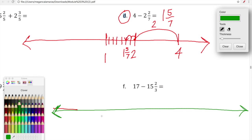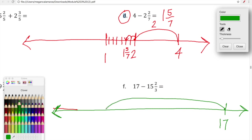Let's look at one more subtraction problem. It might be just a little bit trickier than addition. In problem F we're doing seventeen minus fifteen and two-thirds. We're going to start at seventeen and then move backward — to the left on the number line — because we're taking away fifteen and two-thirds. Starting at seventeen, we make a giant leap fifteen whole spaces back. Seventeen minus fifteen lands us at two.